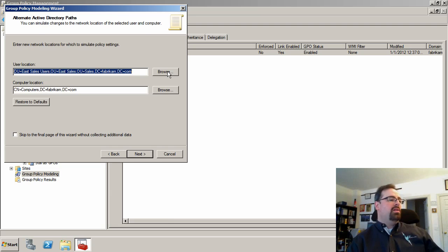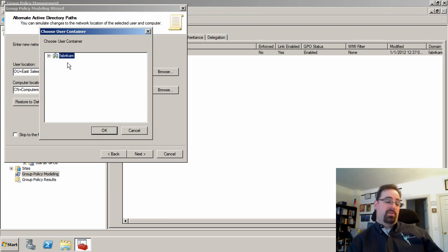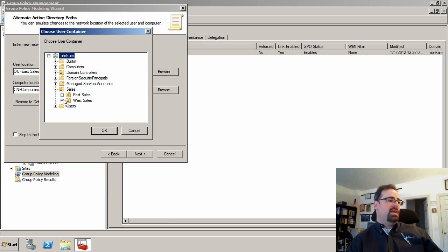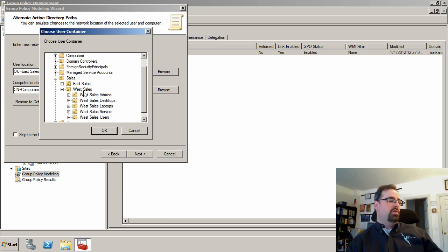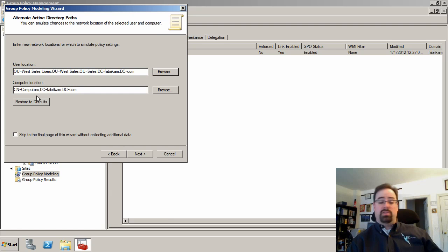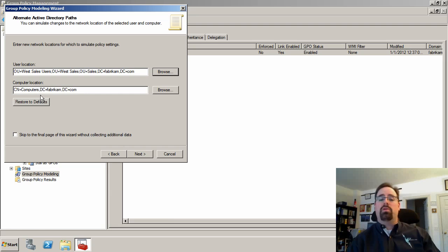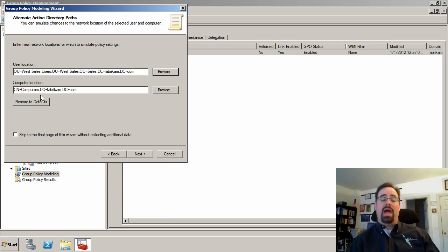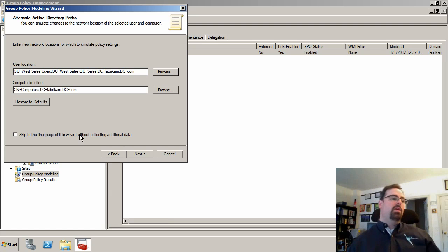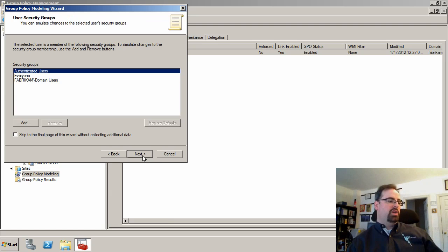I could also, like I said, they're definitely changing job roles from East sales over to West sales. They're a West sales user now. And if they were changing computers, if they had a laptop, they might keep this location for the computer. But if they're changing job roles and they're getting a new laptop or something or a new desktop, you might also have to change the computer location.